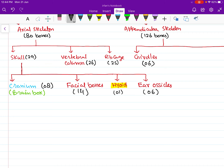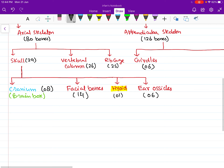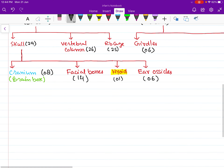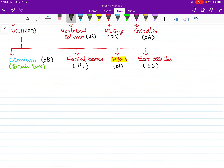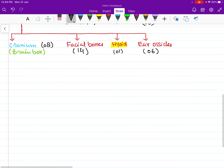So these bones — six ear ossicles, plus one hyoid bone, plus 14 facial bones, plus eight cranial bones — add up to make the 29 bones of our skull. And 26 bones make the vertebral column, and 25 make the ribcage. We will now discuss the skull and the bones that make it.